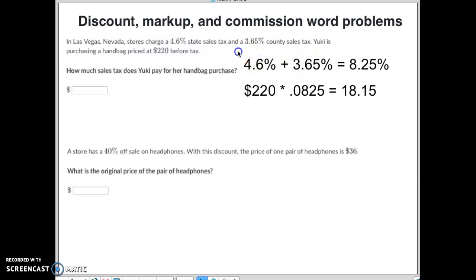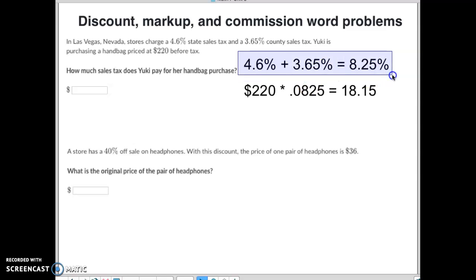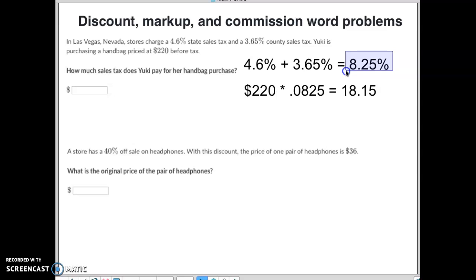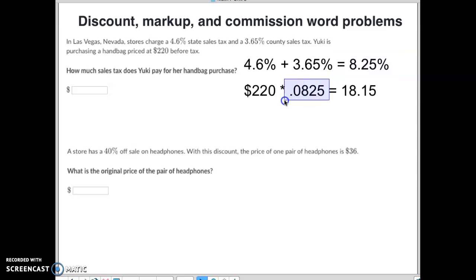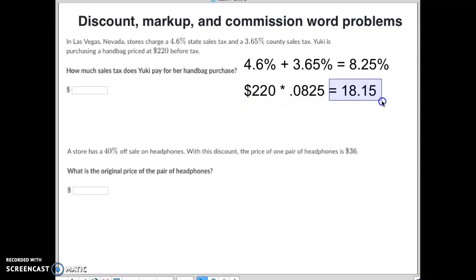The first thing we want to do is take those two taxes — the state tax and the county tax — and add them together to know that you're going to be paying a total of 8.25% in taxes. Then we convert this into a decimal by dividing by 100, so 8.25 divided by 100 equals 0.0825. We then multiply that by the price of $220, and we get our tax of $18.15.